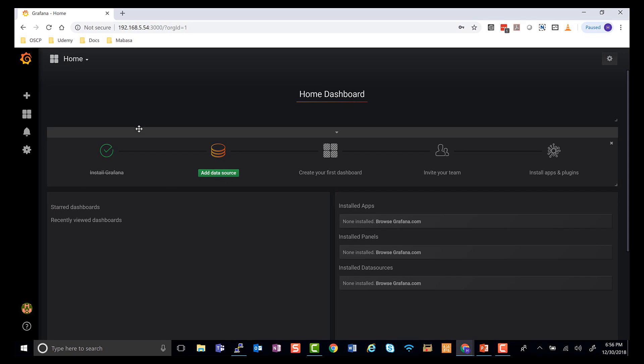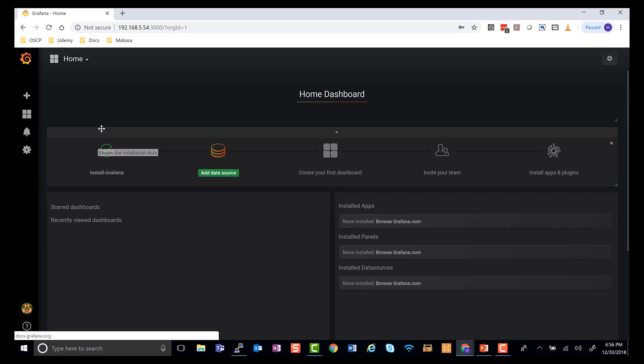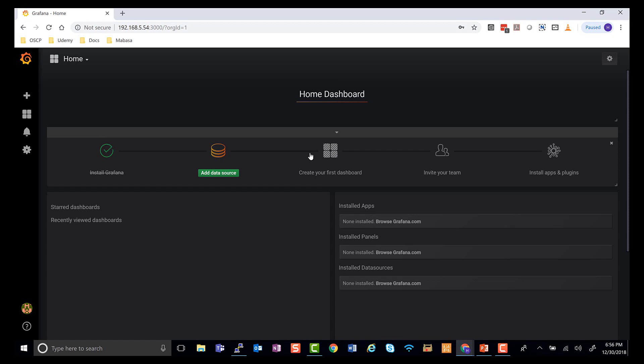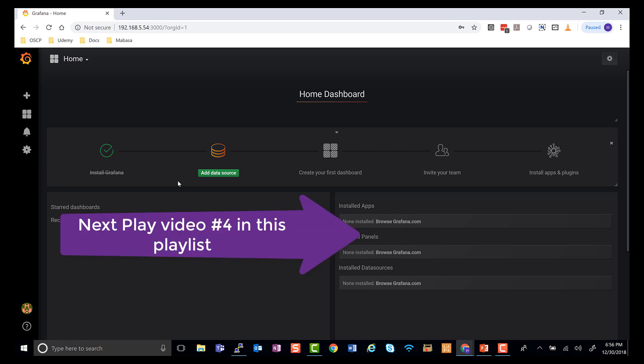As you can see, I'm finally in, and it did not ask me to change it. Last time it did, but anyway, this is how we install Grafana. Now we know we have Grafana and we also have InfluxDB installed. In the next video, I'm going to show you how to set up Telegraph.